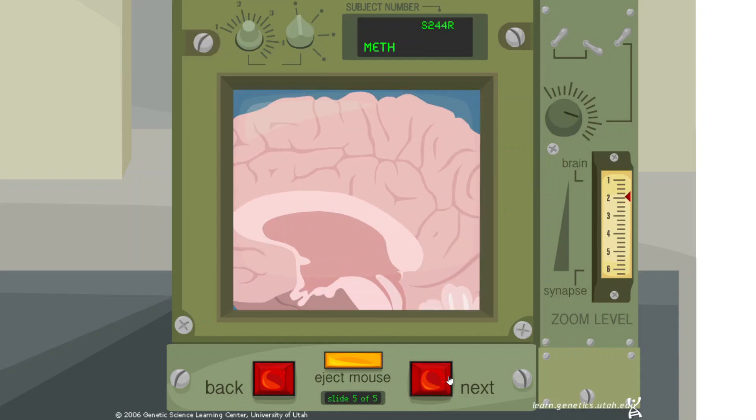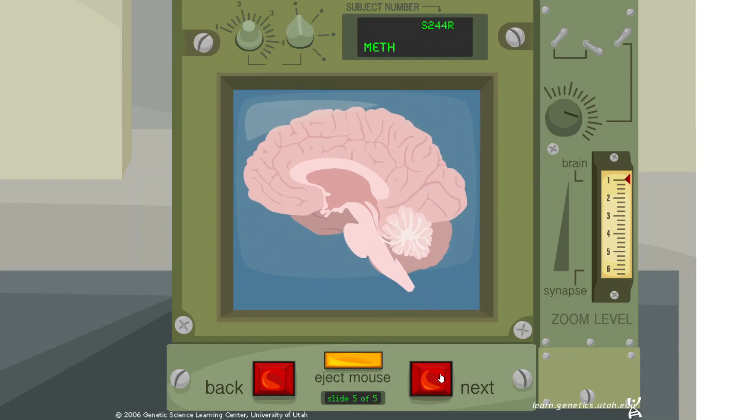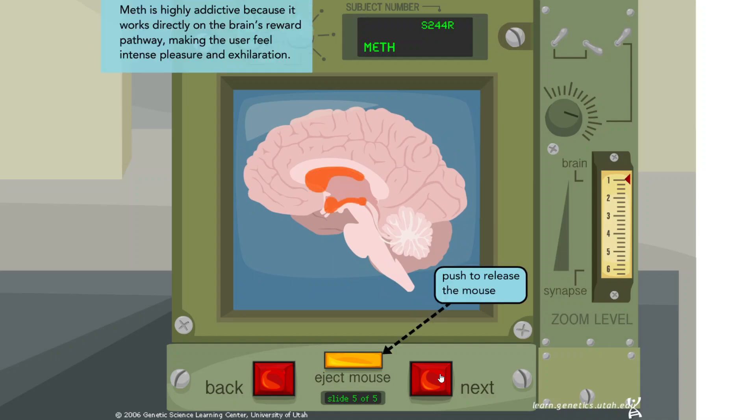Meth is highly addictive because it works directly on the brain's reward pathway, making the user feel intense pleasure and exhilaration.